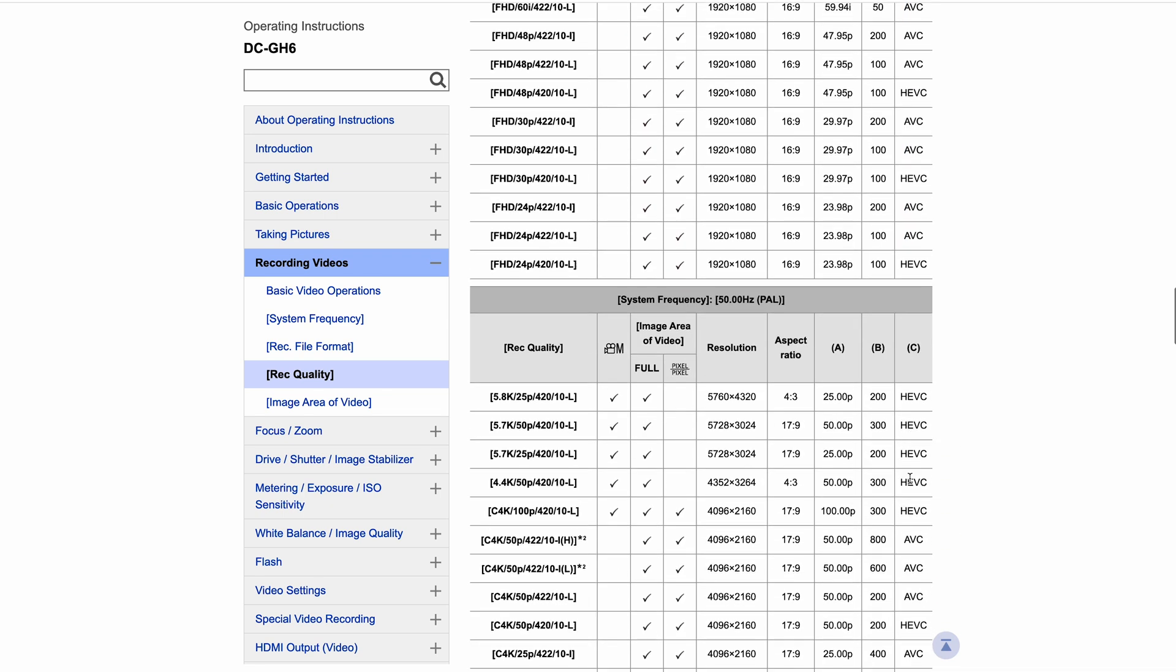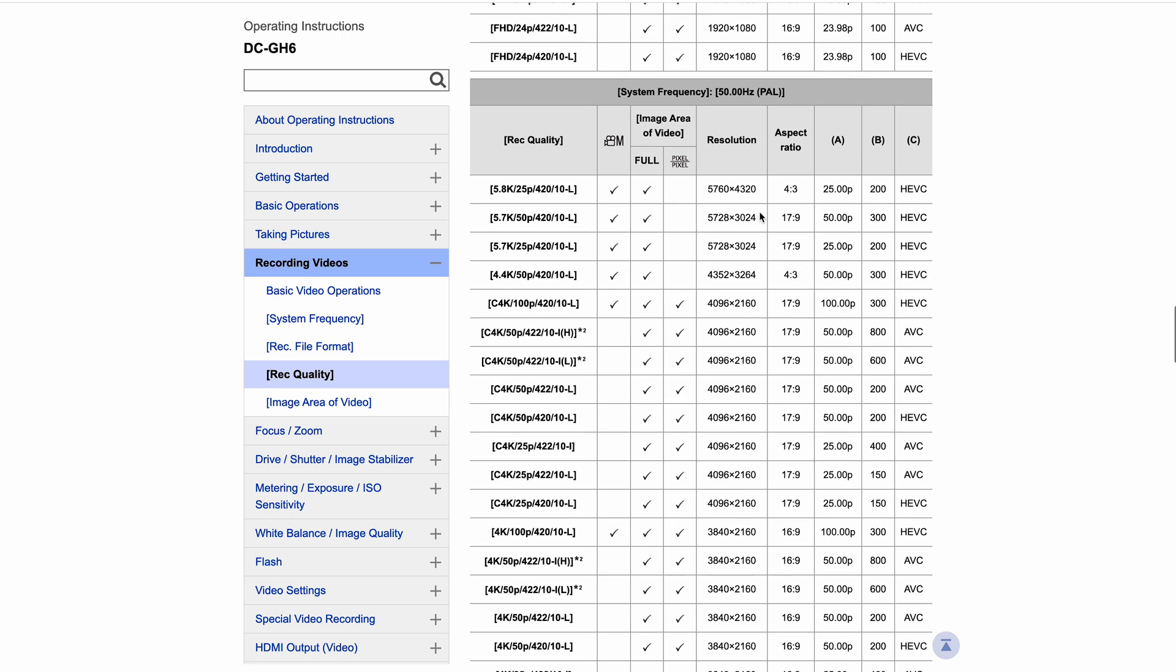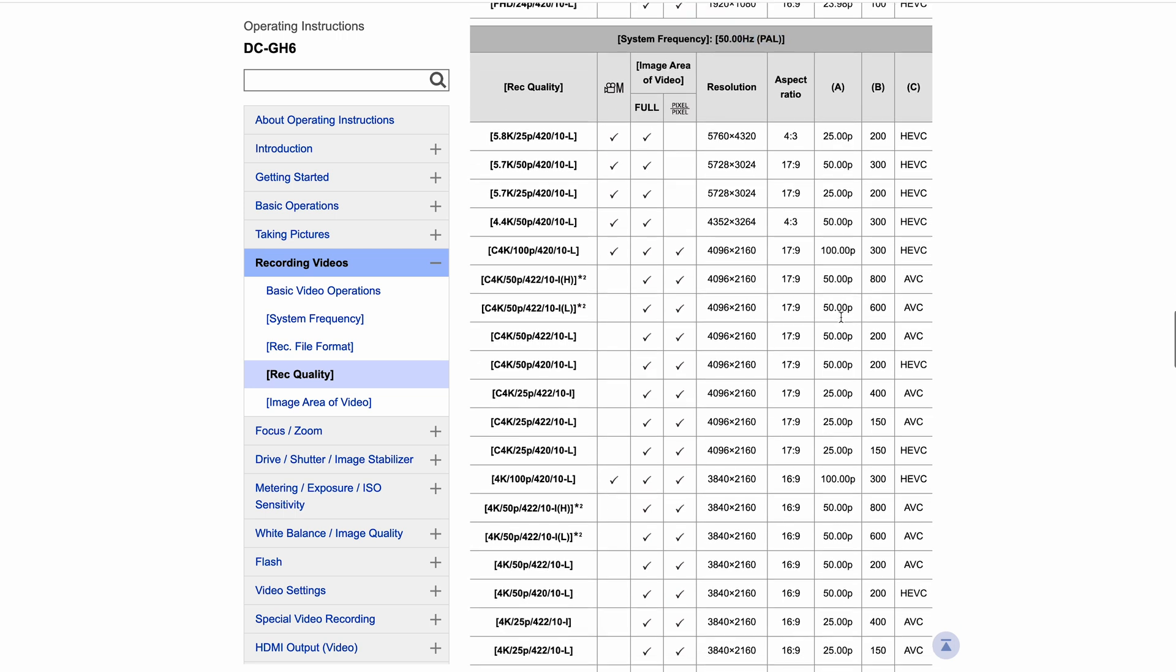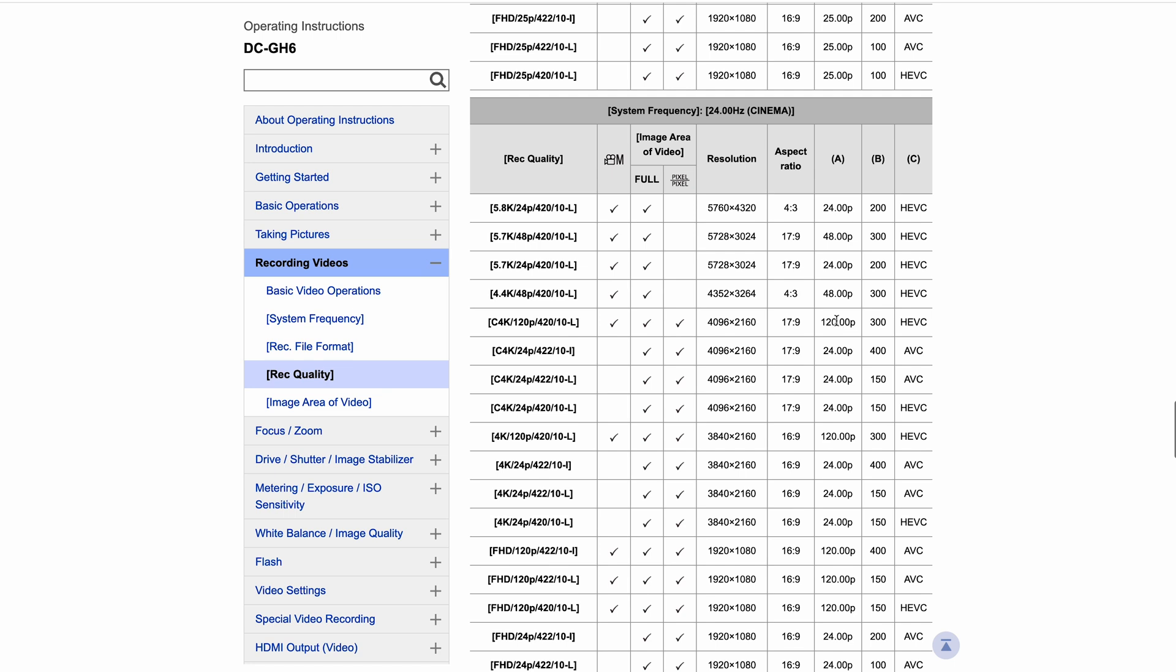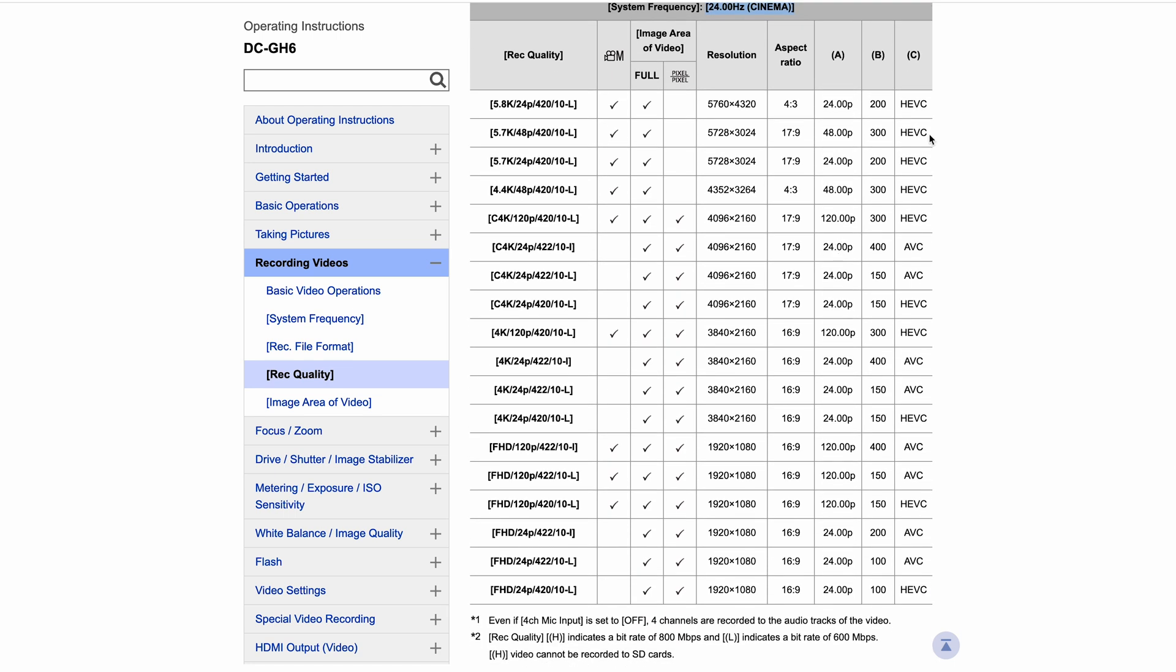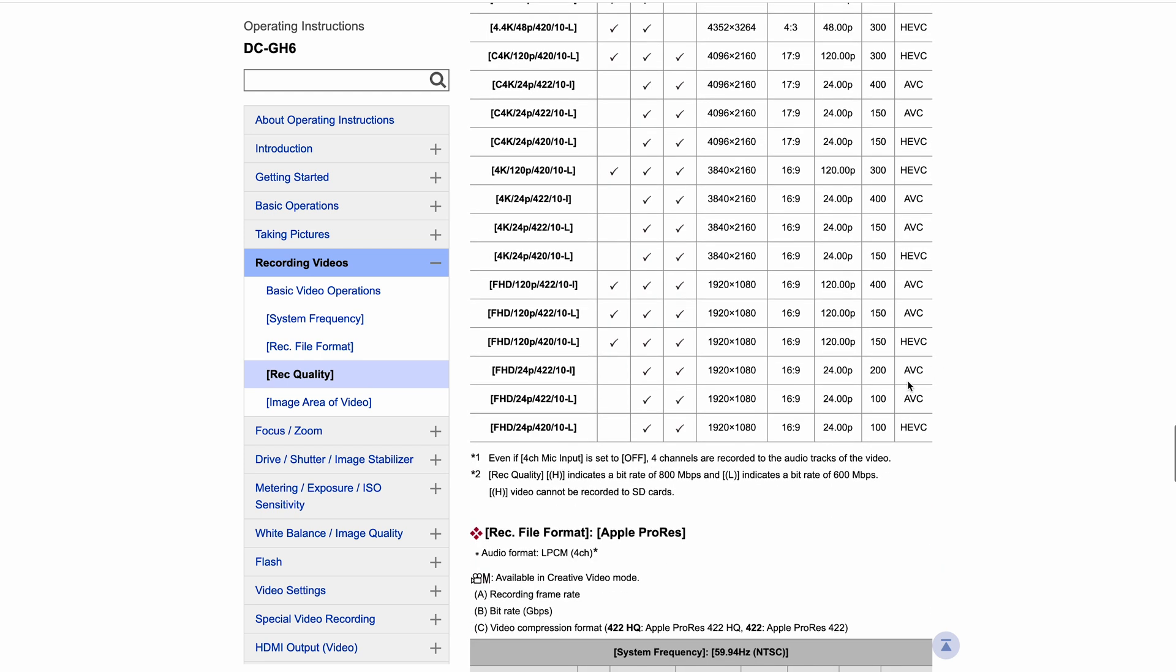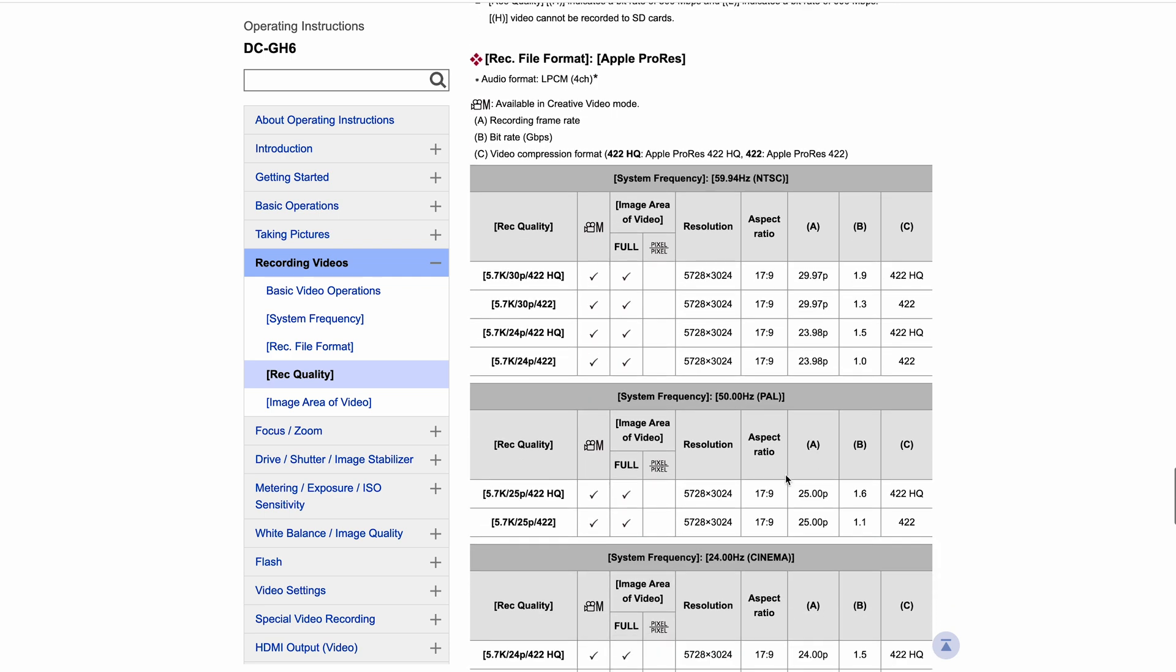And again, this is the PAL version. Pretty much the same again in the cinema options if anybody uses them. Again, majority H.265, we've got a few that are H.264 dotted around in there - again, they're mostly all intra options. And then once you get to ProRes, obviously it doesn't make any difference anymore because it's not using that compression, so this is a whole different thing.